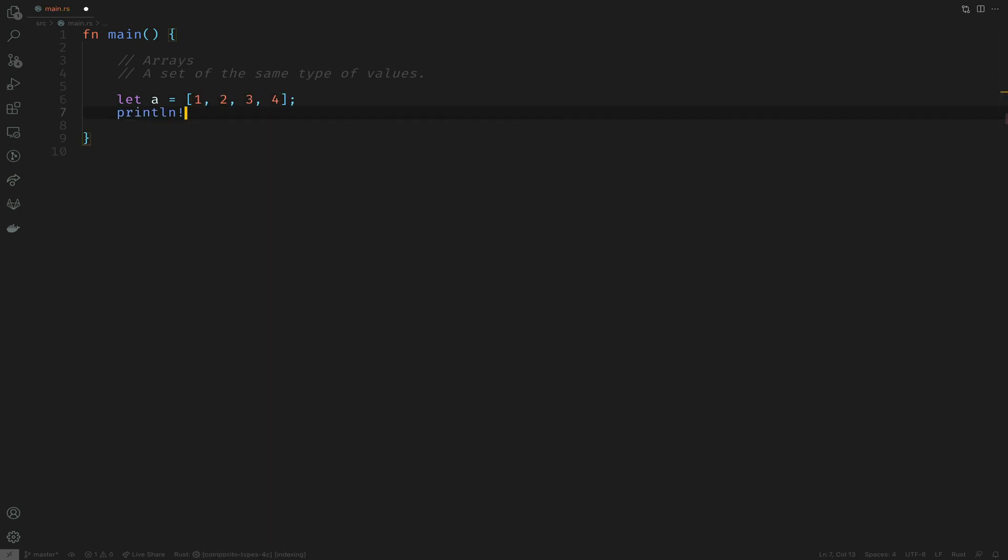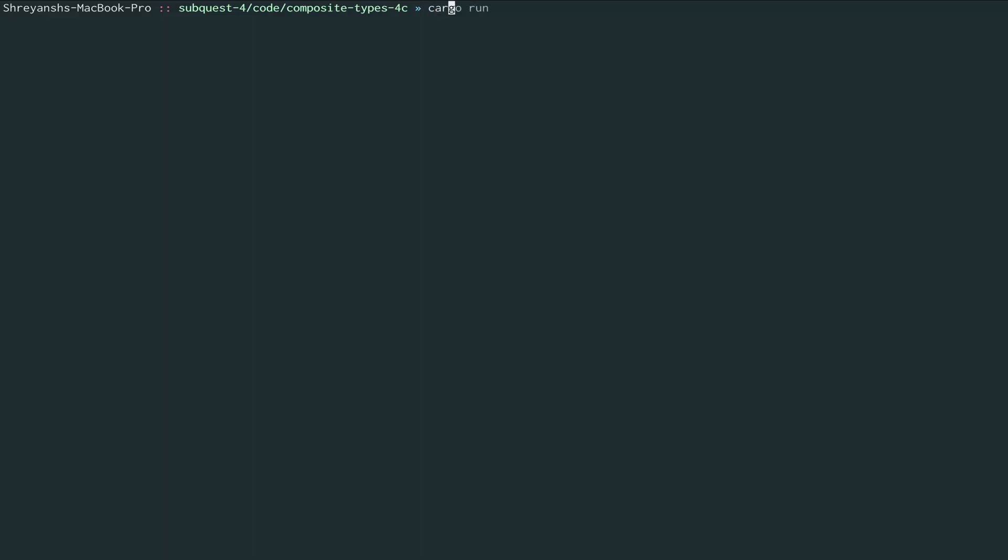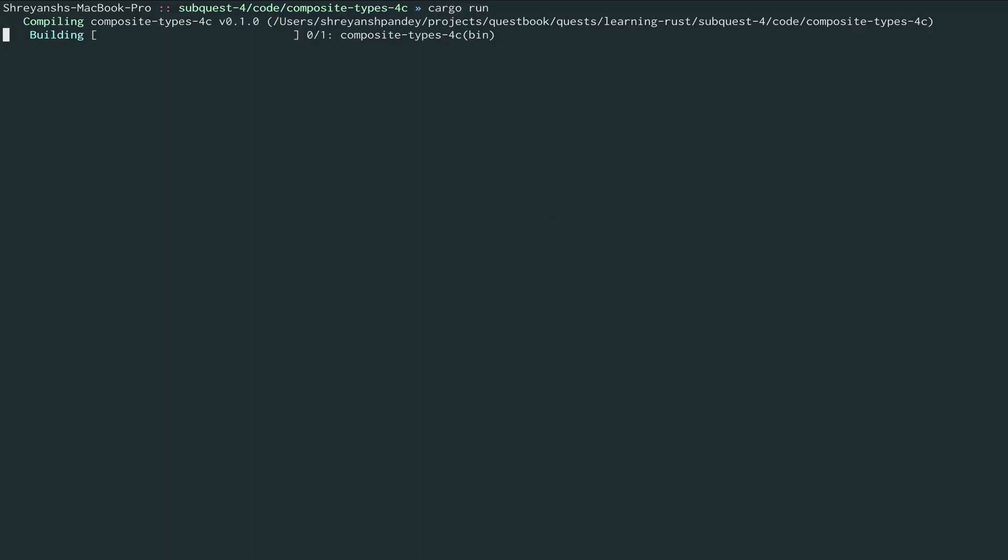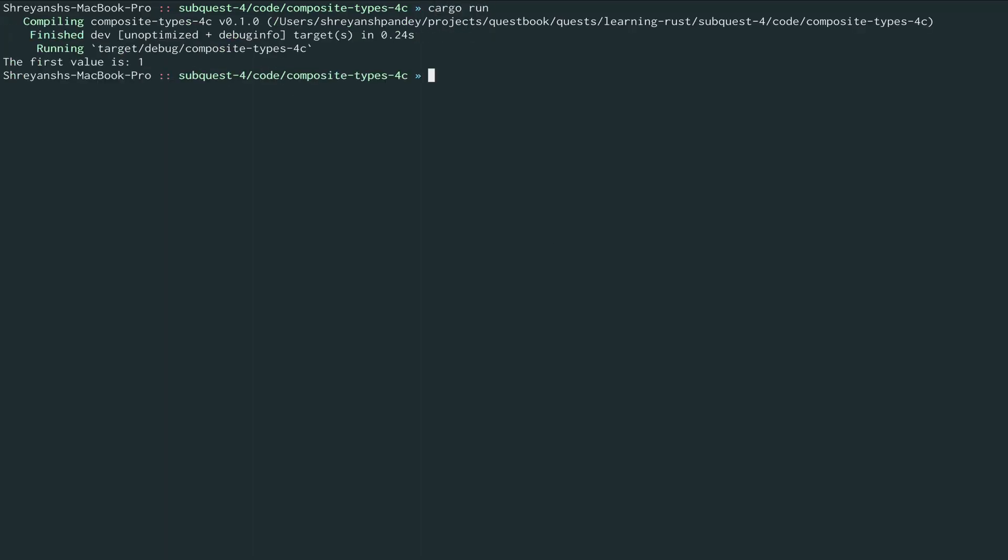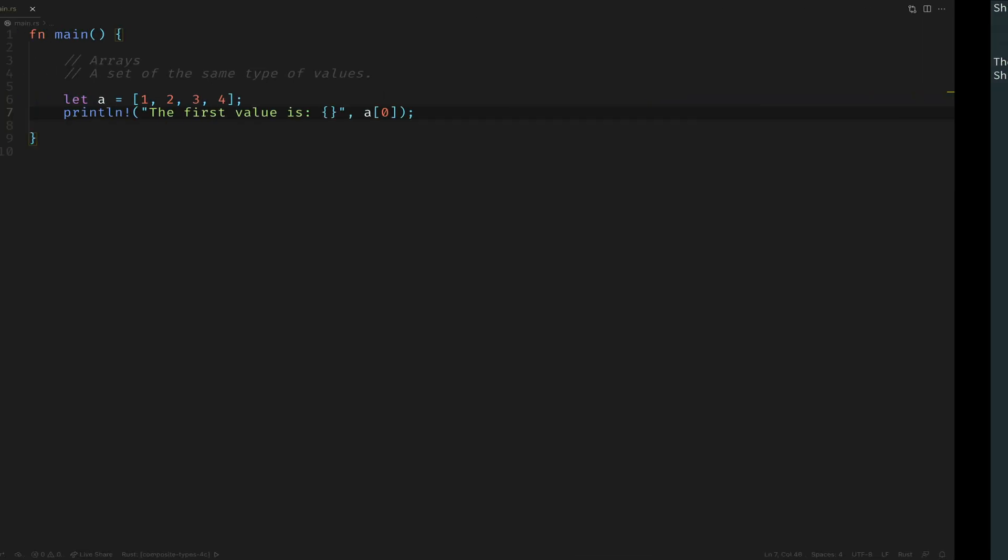The way you access these values is through the square bracket. We'll try accessing the first value with a[0] which means the first element. Let's run this and we see that the first value is one.